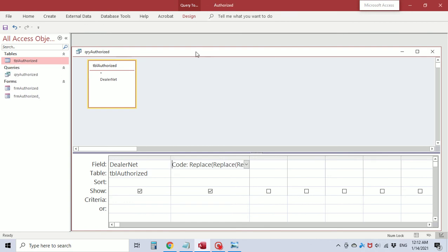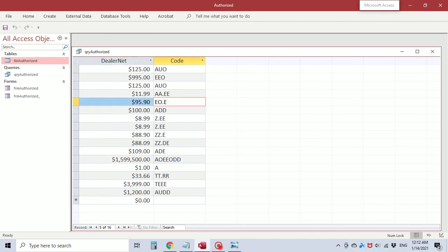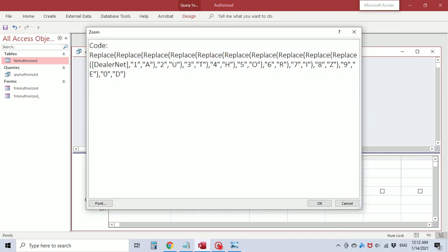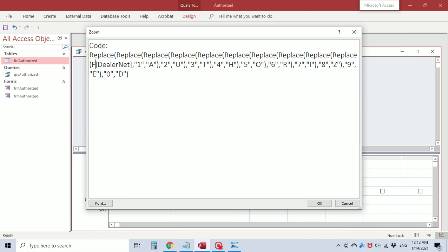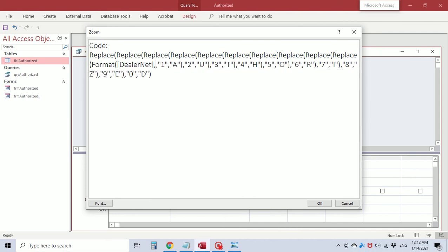I'm going to save this query as 'authorized' and view it. The trailing zeros are being dropped off and we have decimals in some values. I think we're losing those zeros because the field is currency type. So we're going to wrap the dealer net field in a Format function, formatting it as currency.